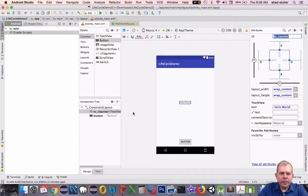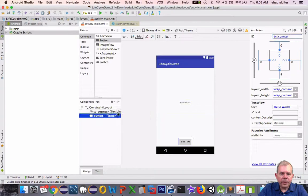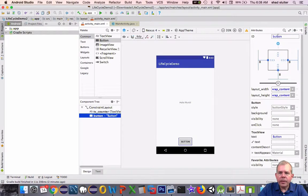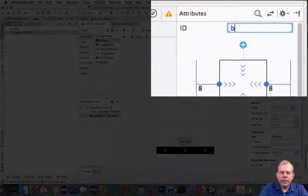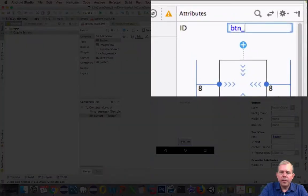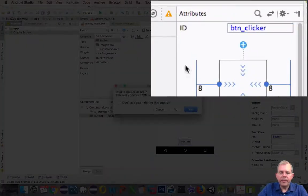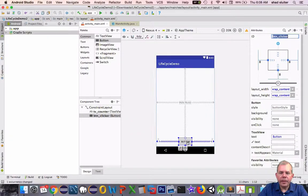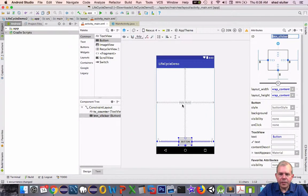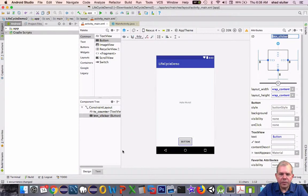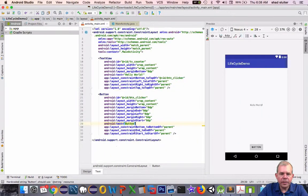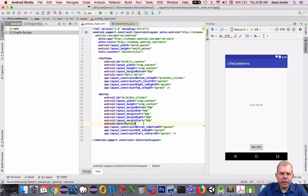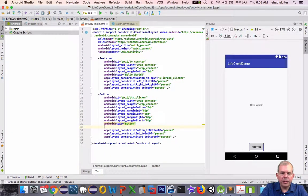Let's go into the button and name him as button clicker. I'm still trying to get these guys centered relative to each other, so let's go into the text area. And for the button, I'm going to put in a new constraint.